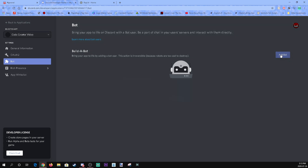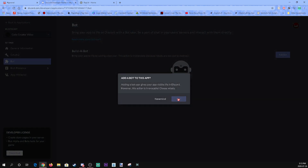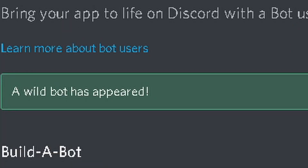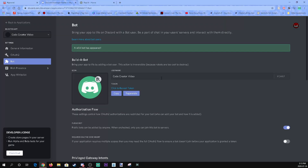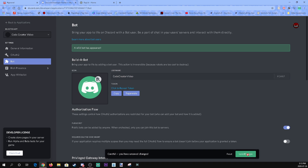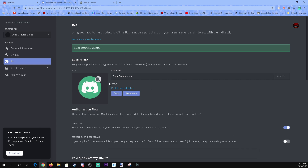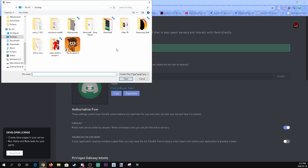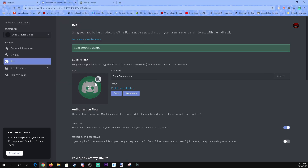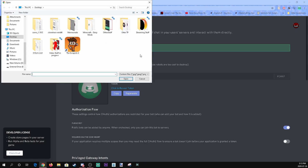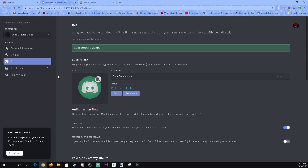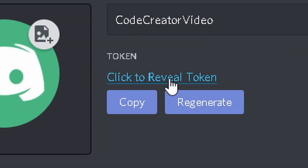Click Add a Bot and click Yes, Do It — and now a bot appears. This is your bot: Code Creator Video Bot. We're going to remove the spaces so it's one name, then click Save Changes. You can set an image for your bot if you want, but we're going to leave it as is. Then click on Click to Reveal Token.